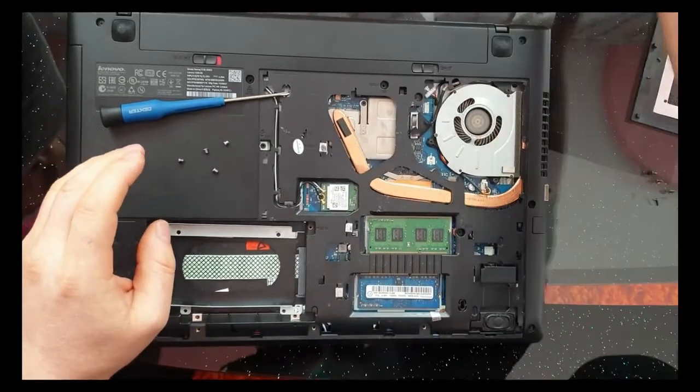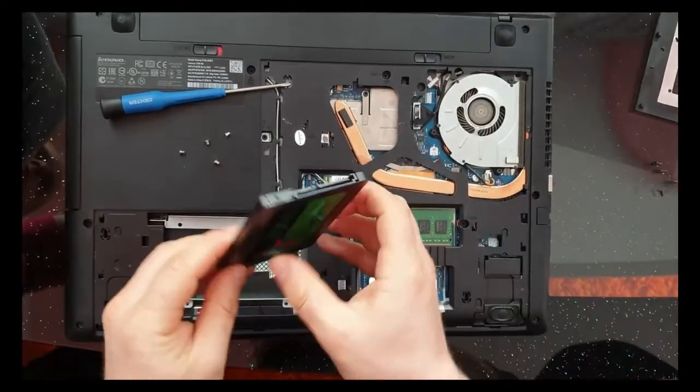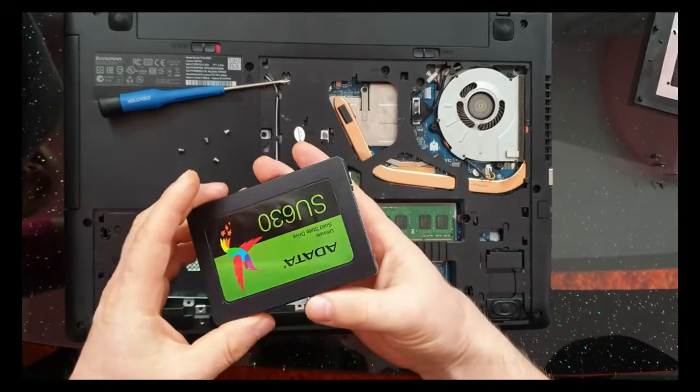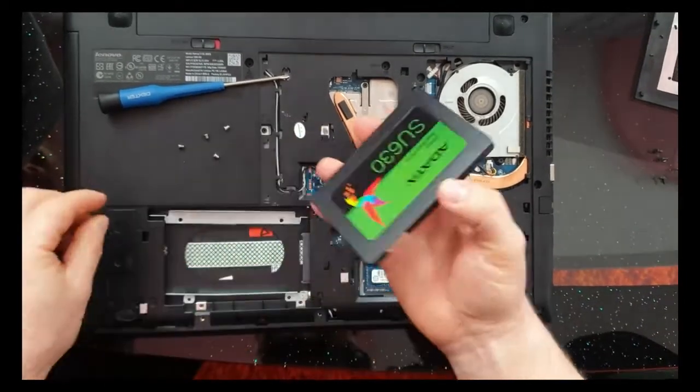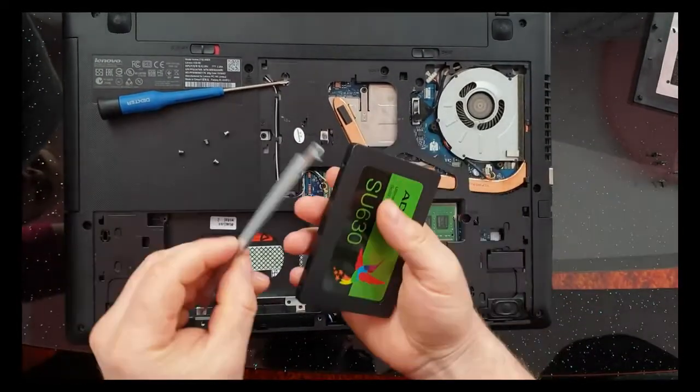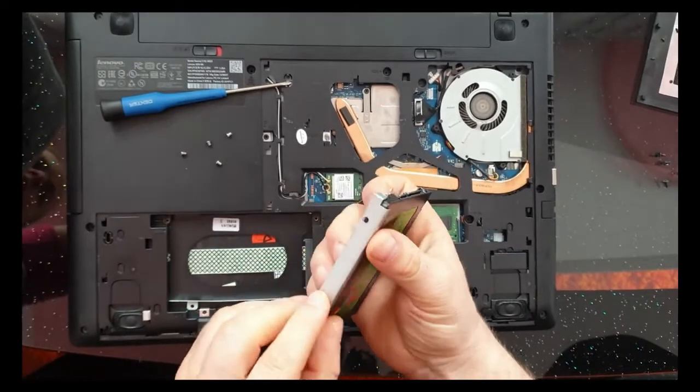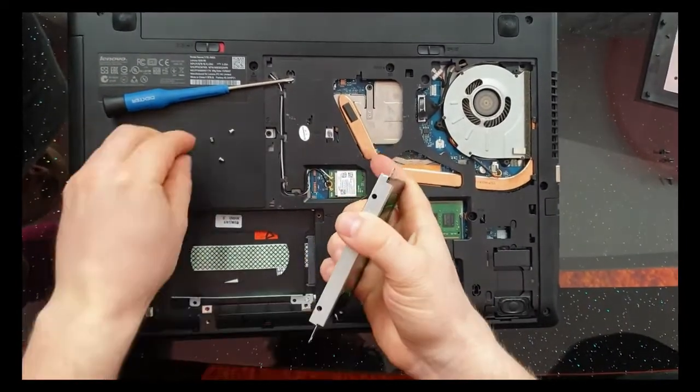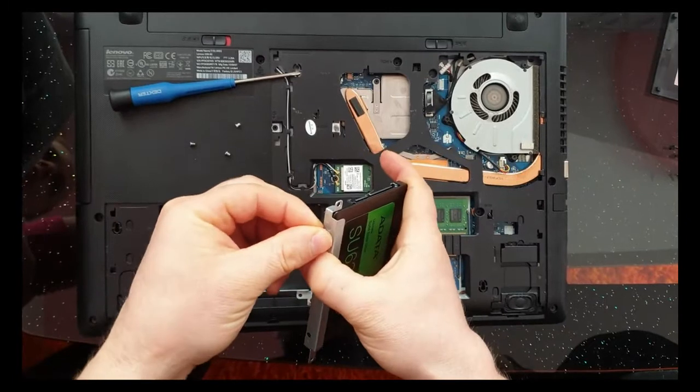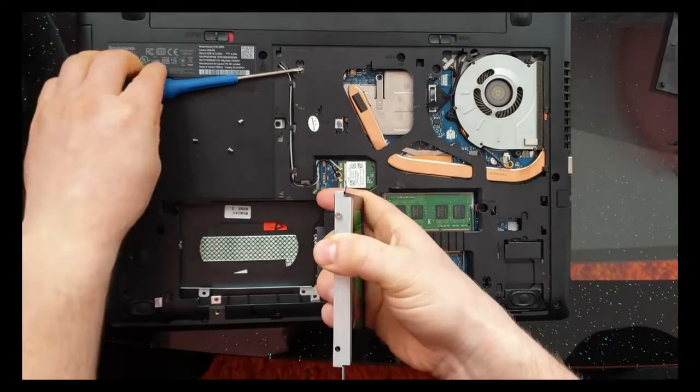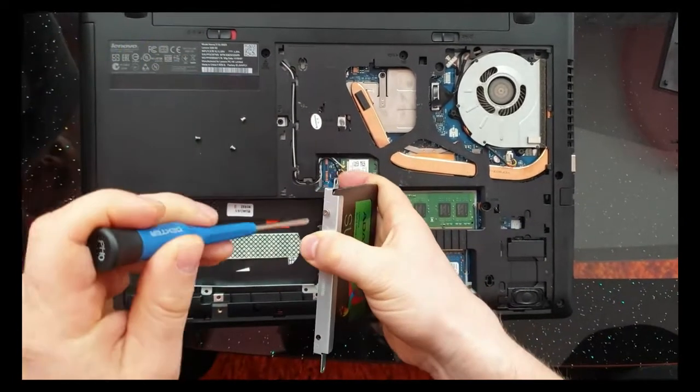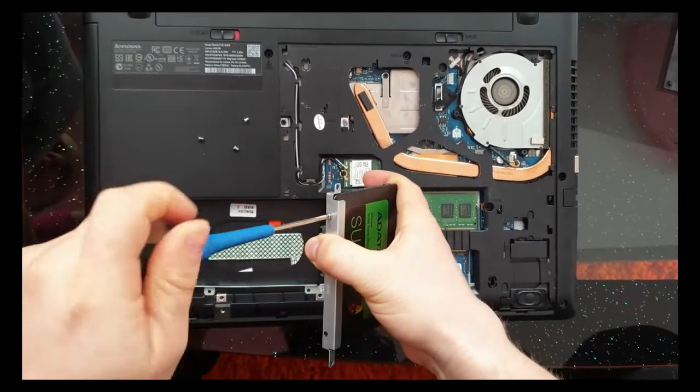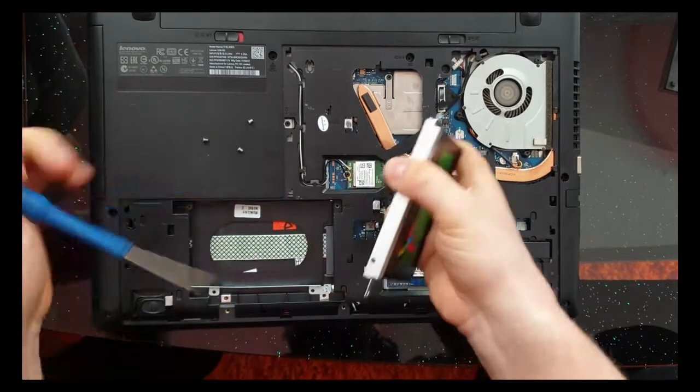And now we take this one, the new one, and we put here the screw with this support.